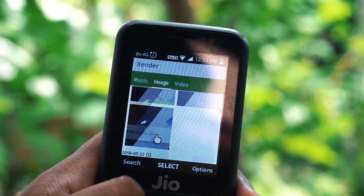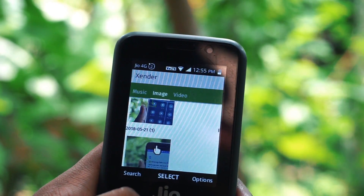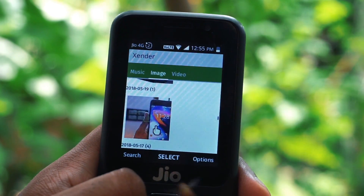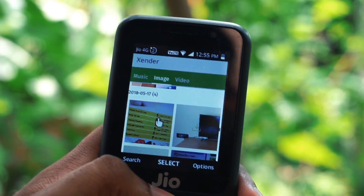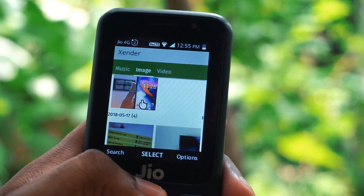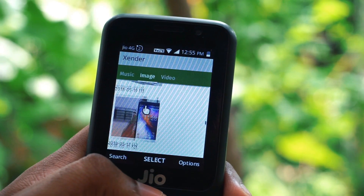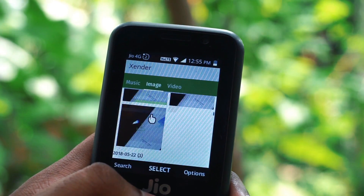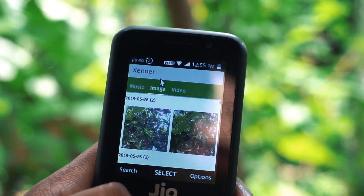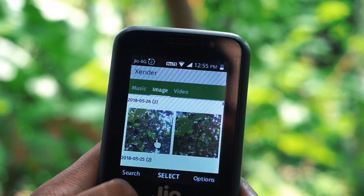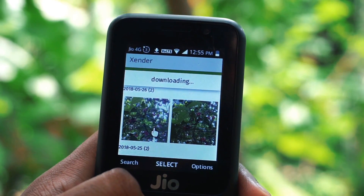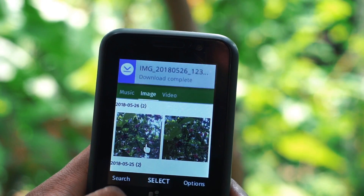Let me show you that — I am just clicking on it and you will see it is downloading, and you will get a notification that the download is complete.